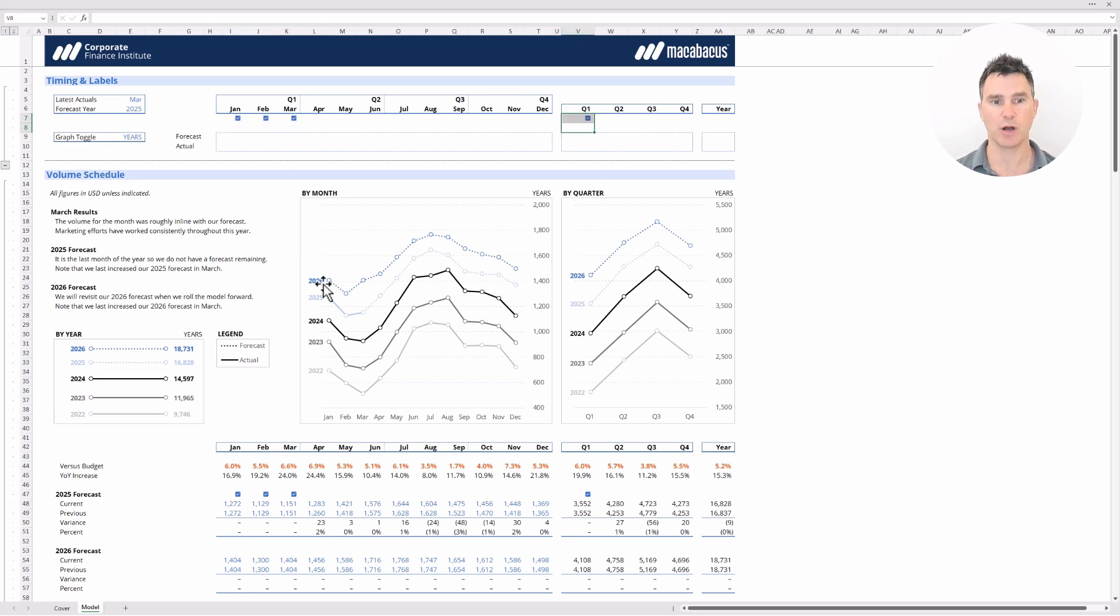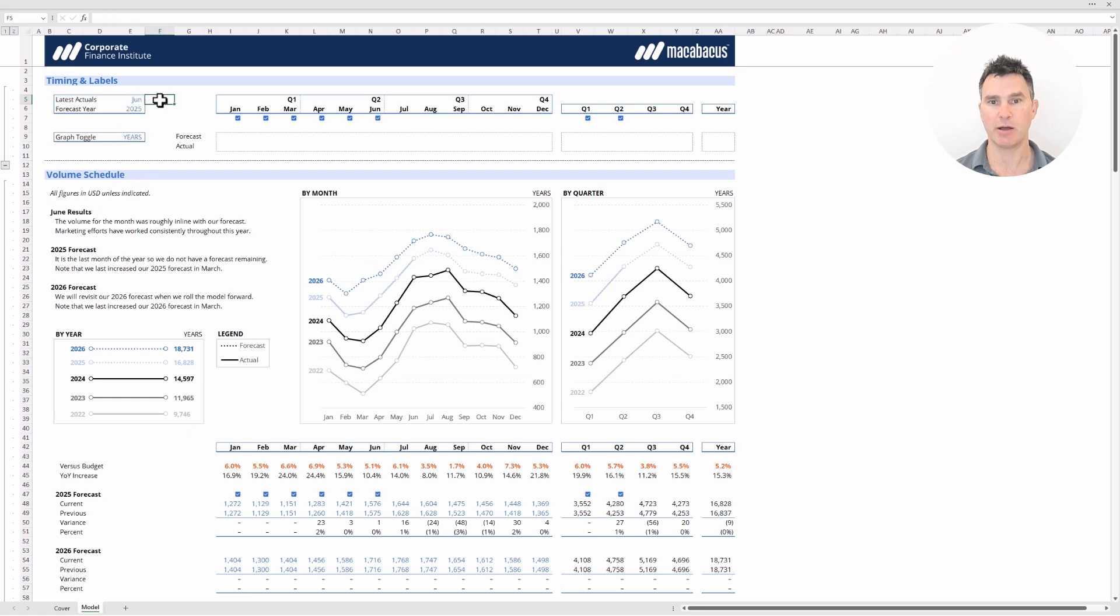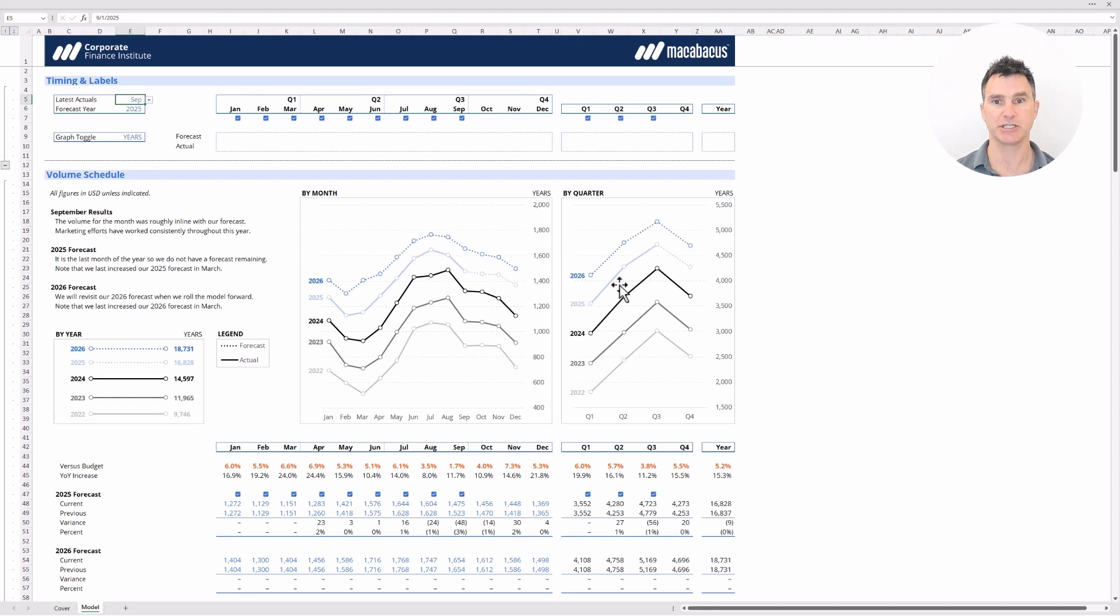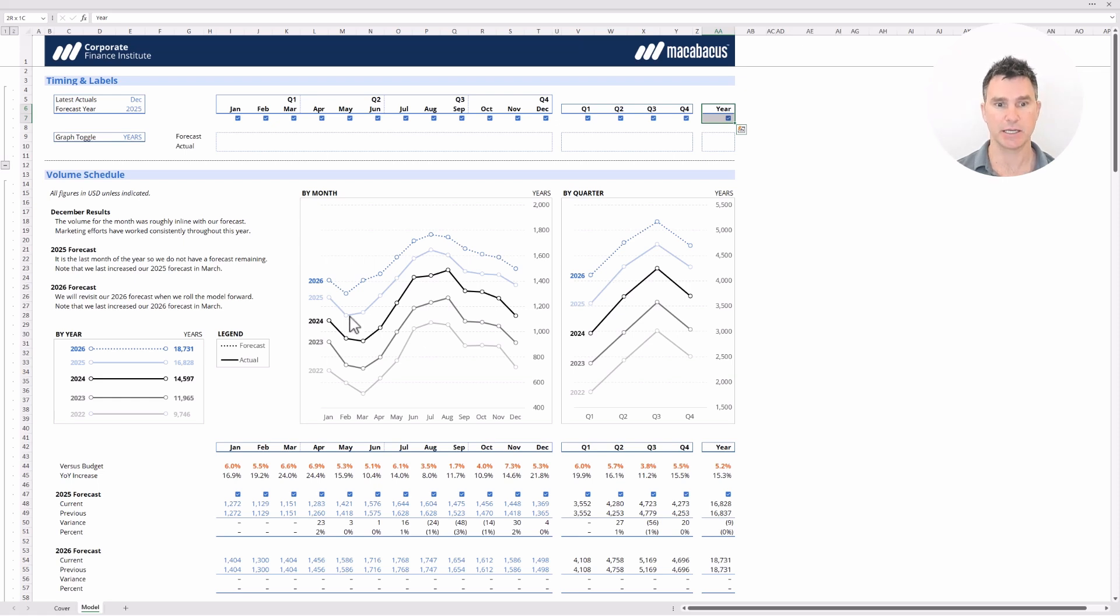Now as we're toggling here for the month we want to bring two things to your attention. Number one we want you to notice that we have three months of actuals here so we have automatically a check box appearing here for Q1. The other thing to watch is down here. We have a solid line now for three months indicating that these are actuals. The remainder of the year which is the dotted line is a forecast. Watch what happens when we index forward now to say June. We now have an extra check box here for Q2 and we have more solid area all the way across there on the graph.